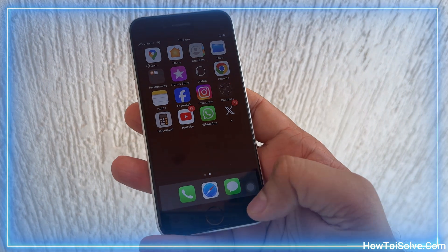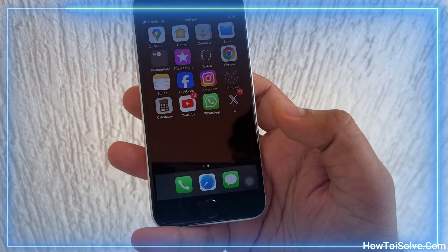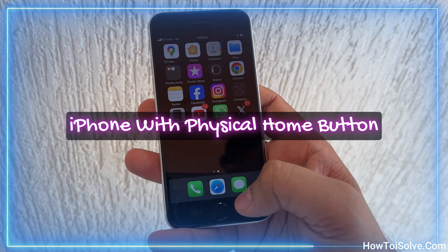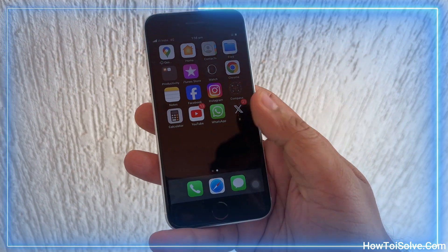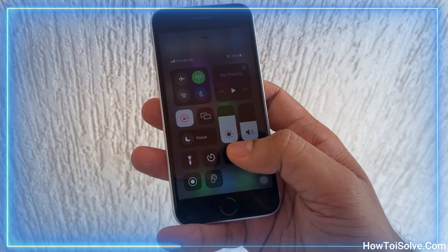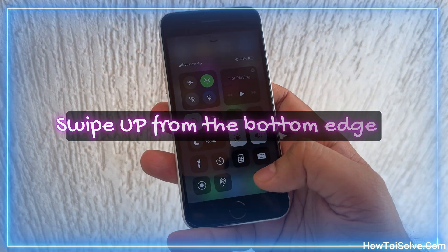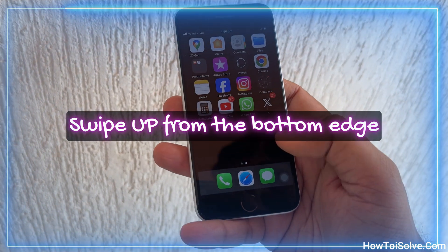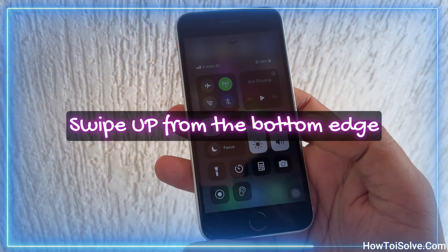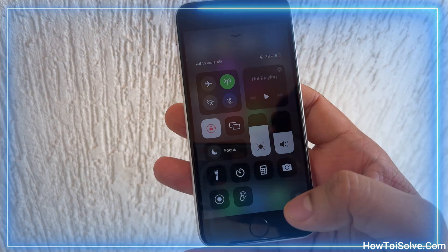For iPhone users with a physical home button, swipe up from the bottom edge of any screen. This swipe up gesture brings the Control Center onto the screen.